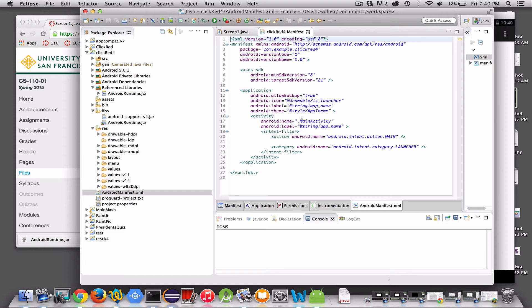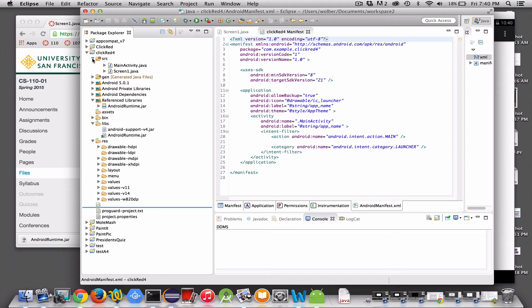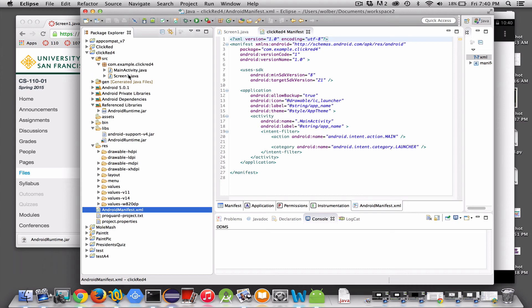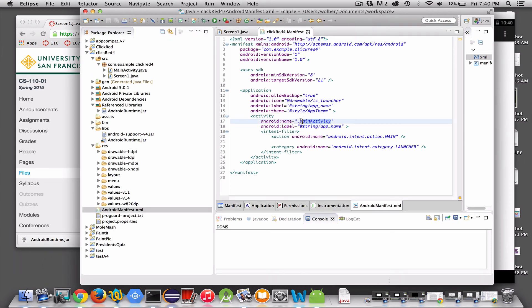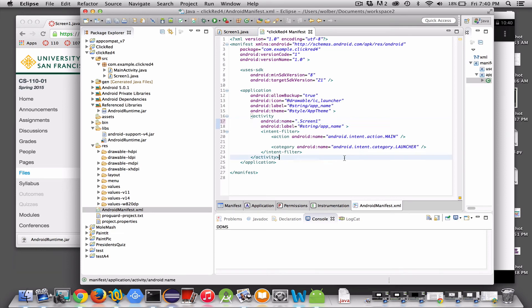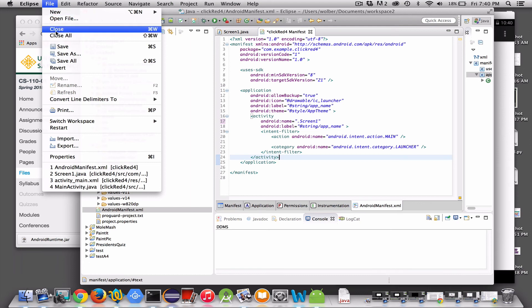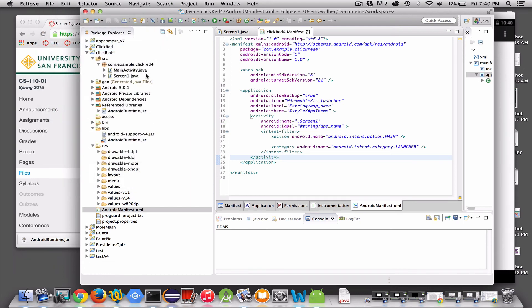And you just need to change the name of the activity that's going to start when activities like a screen in Android. But you don't want to run main activity anymore. We kind of replaced it with what we want to run a screen one. So I'm just going to change the name here to screen one. That's the only change you need to make. Save the file. And now I think we're ready to run this thing.